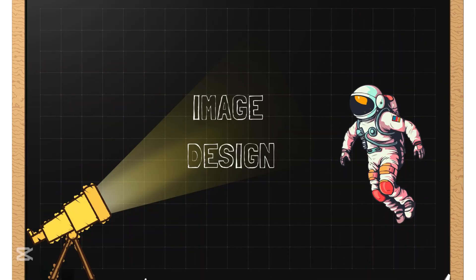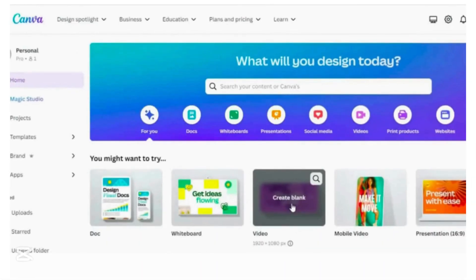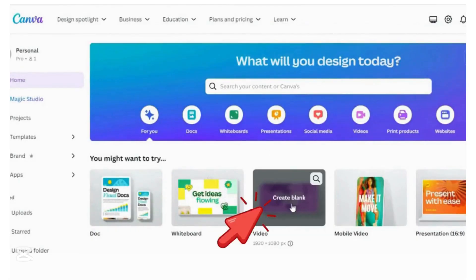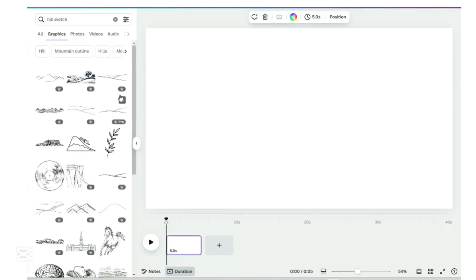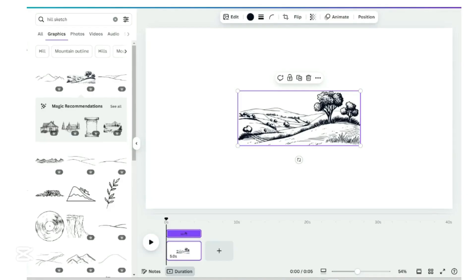Image design by Canva. We will use Canva to create the story images. Once you're in, click on video, which is 1920 by 1080 pixels for YouTube video. We will do the first scene. In the search element field, key in hill sketch and click on graphics. Select this image.